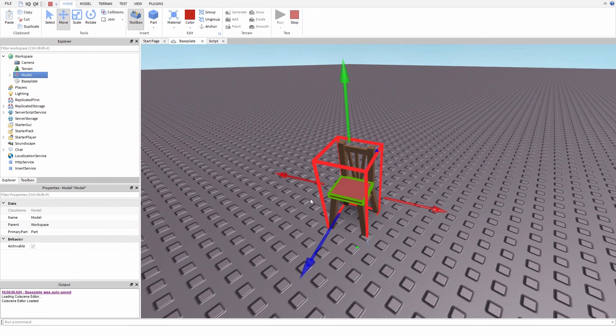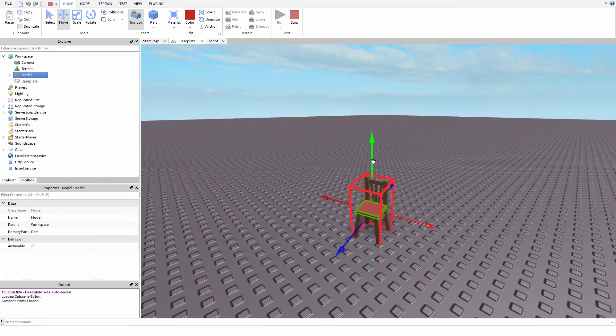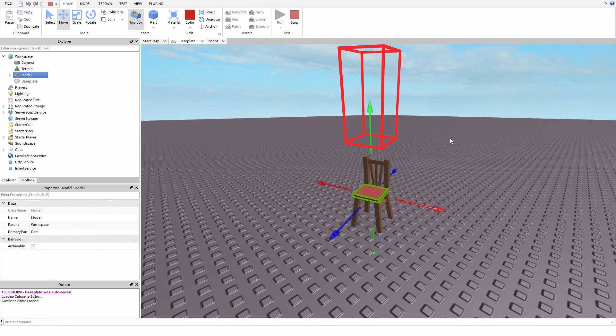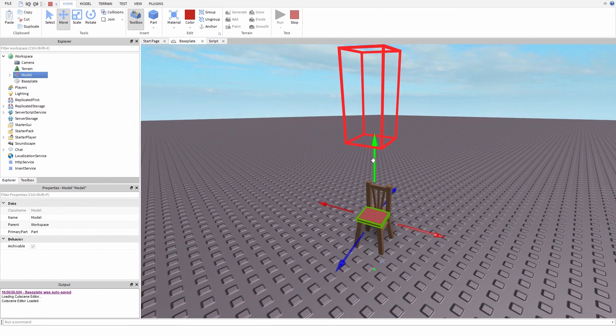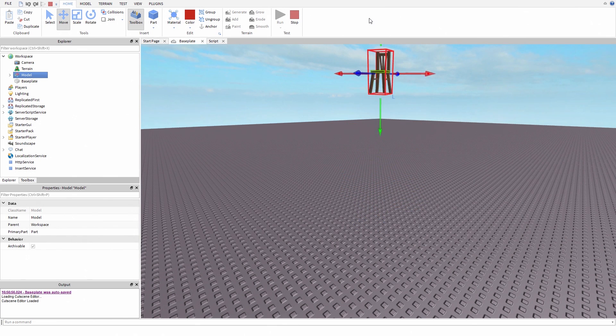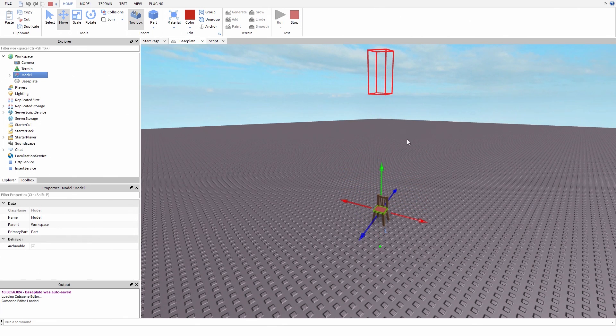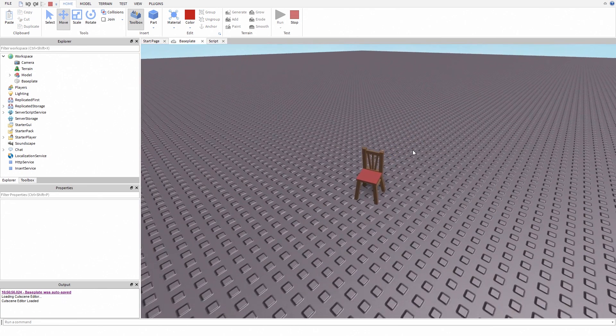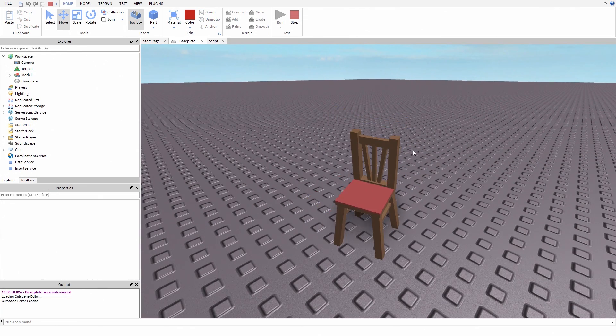If yours didn't work, it's probably because you didn't set the primary part or because there's other models inside the model you wanted to weld. If you have any problems, make sure to comment down below.